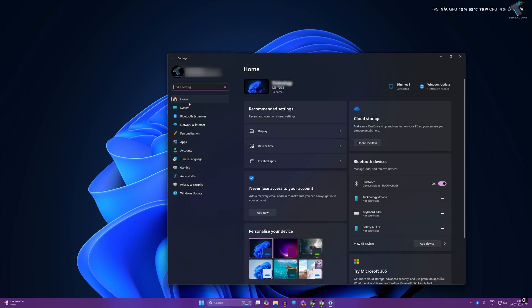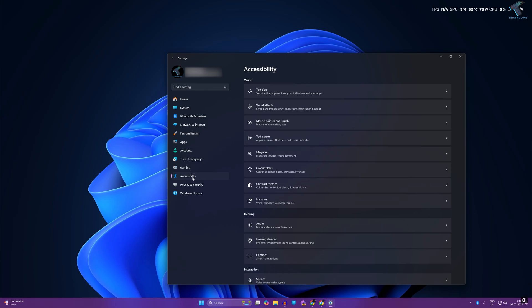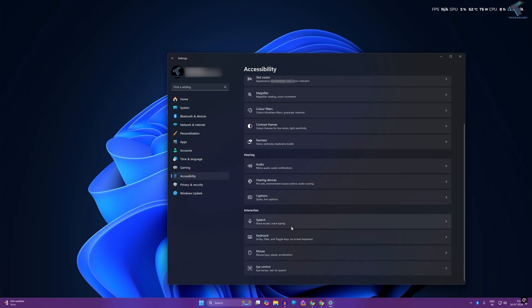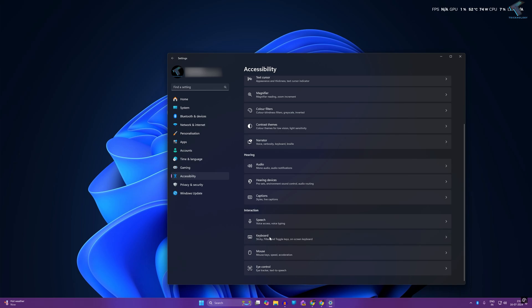On the right side, scroll down a little bit and you will get an option called Keyboard. Click on that. Now here you will get Toggle Keys, so you simply need to disable that option.